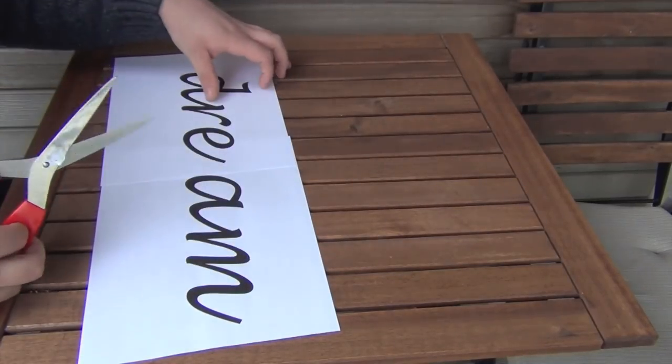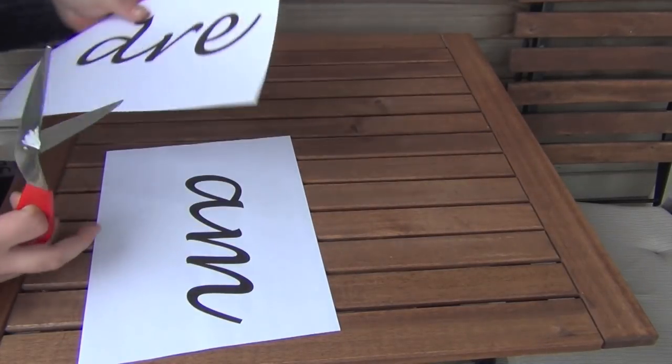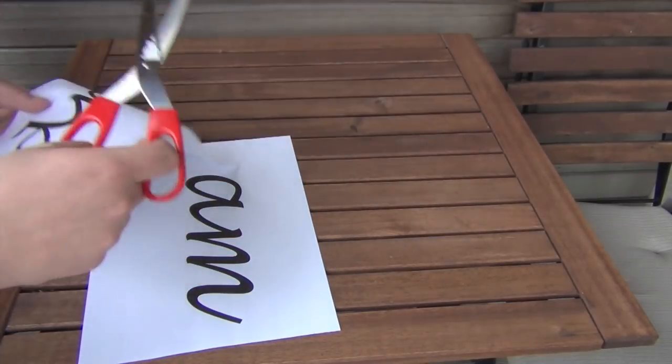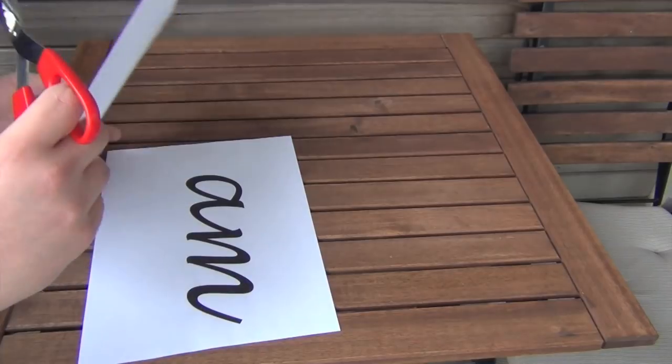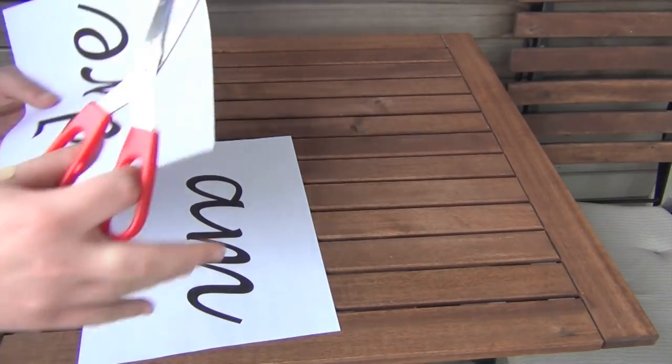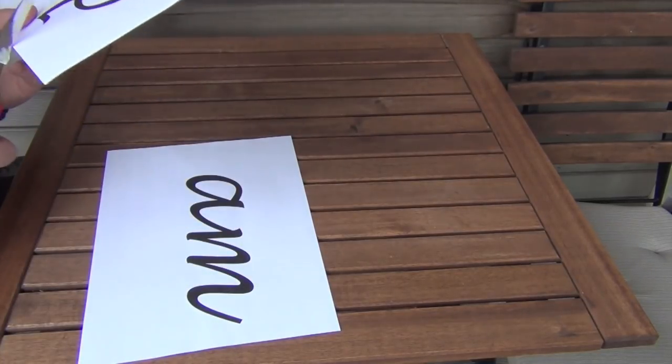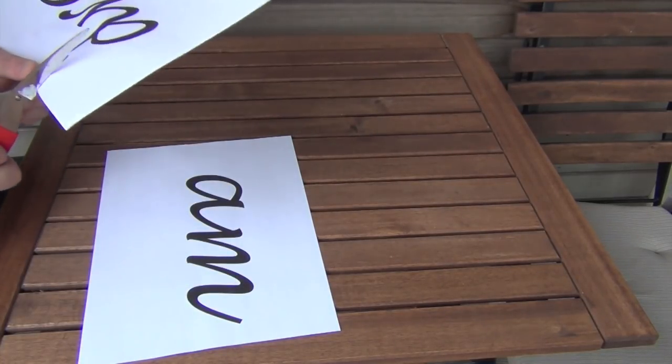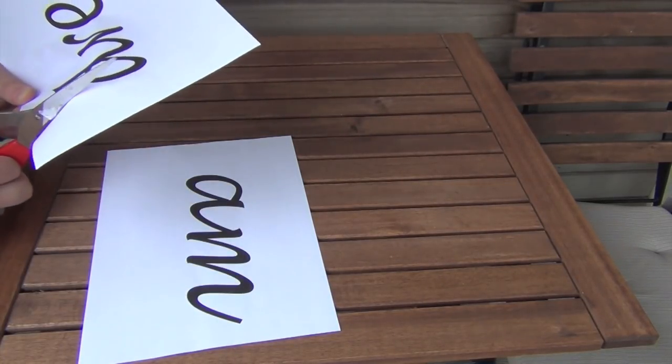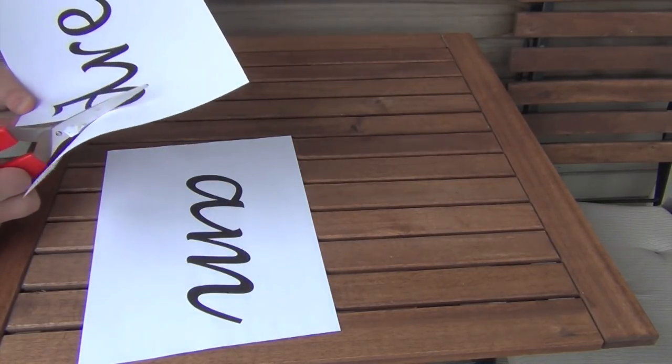While the paint is drying we can cut out our template. To create it I simply went into Microsoft Word and picked a font I liked and printed it out.